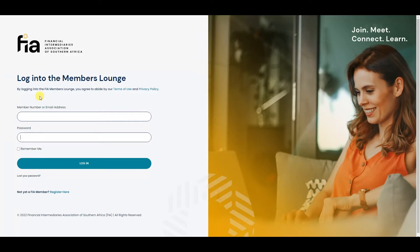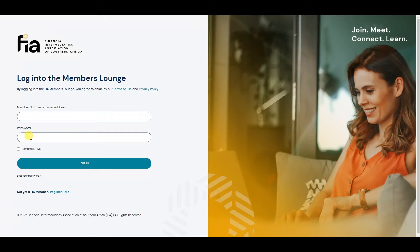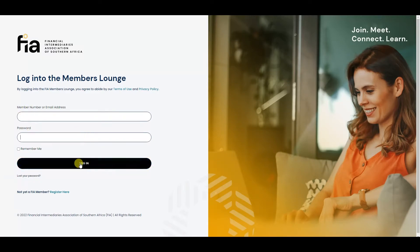To log in, you can either enter your member number or your email address. Your password will be given to you in the email that is sent out, and that's what you'll use to enter here. Enter your credentials and click login.